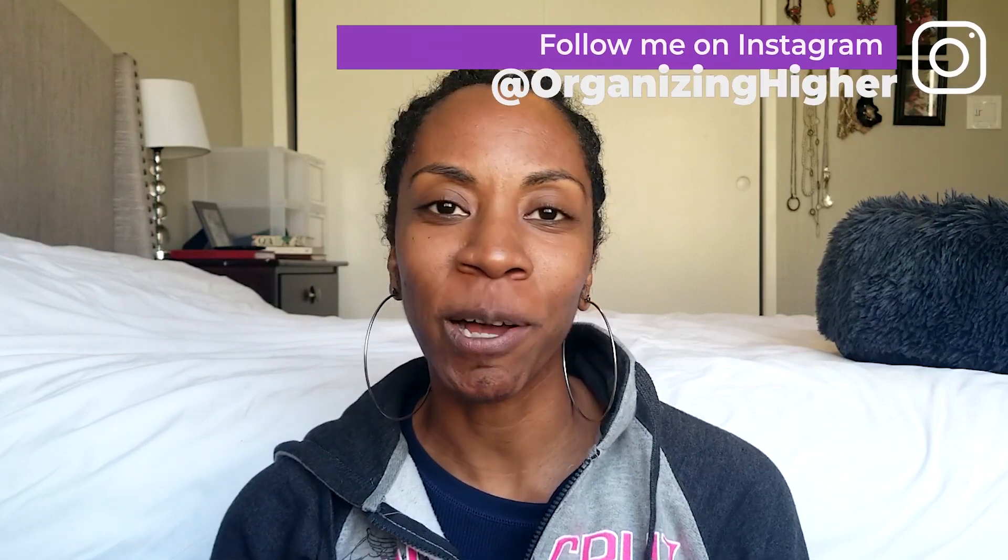Hey y'all, Organizing Hire, welcome or welcome back. I share productivity and organization tips, tools, and resources. So be sure to subscribe if you're into that.